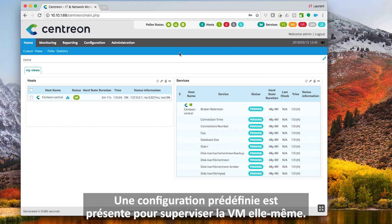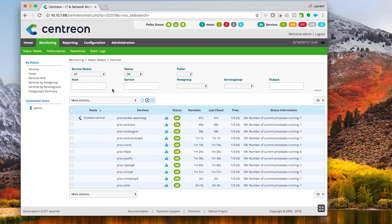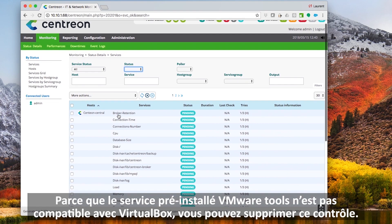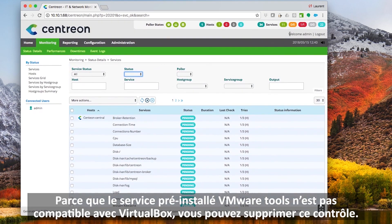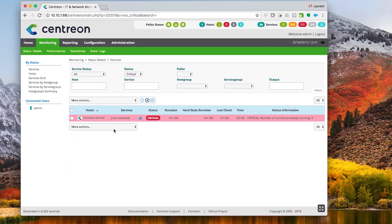A predefined configuration is available to monitor your VM itself. Because the pre-installed VMware Tools daemon is not compatible with the actual box, you can remove this control.